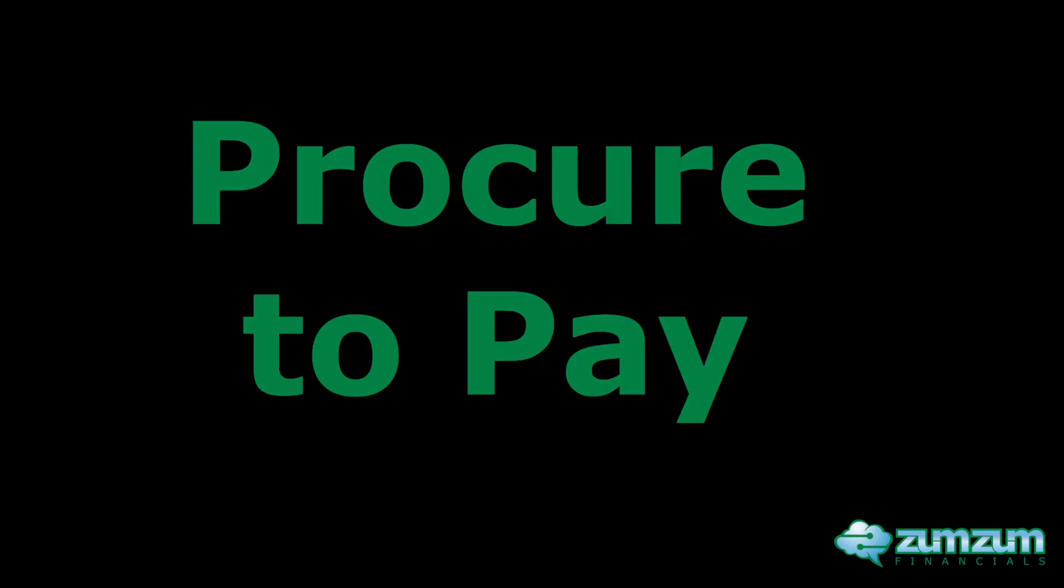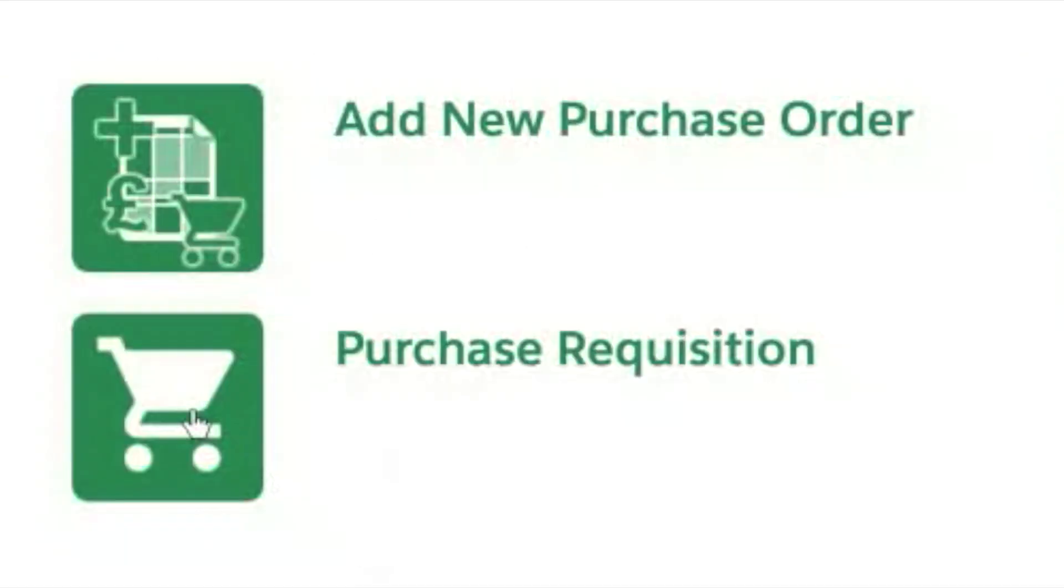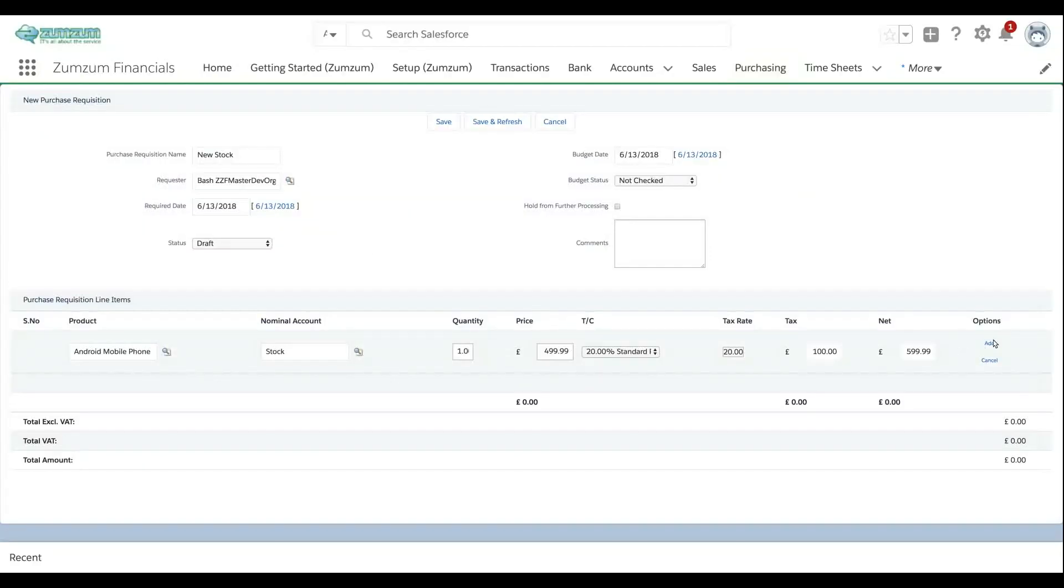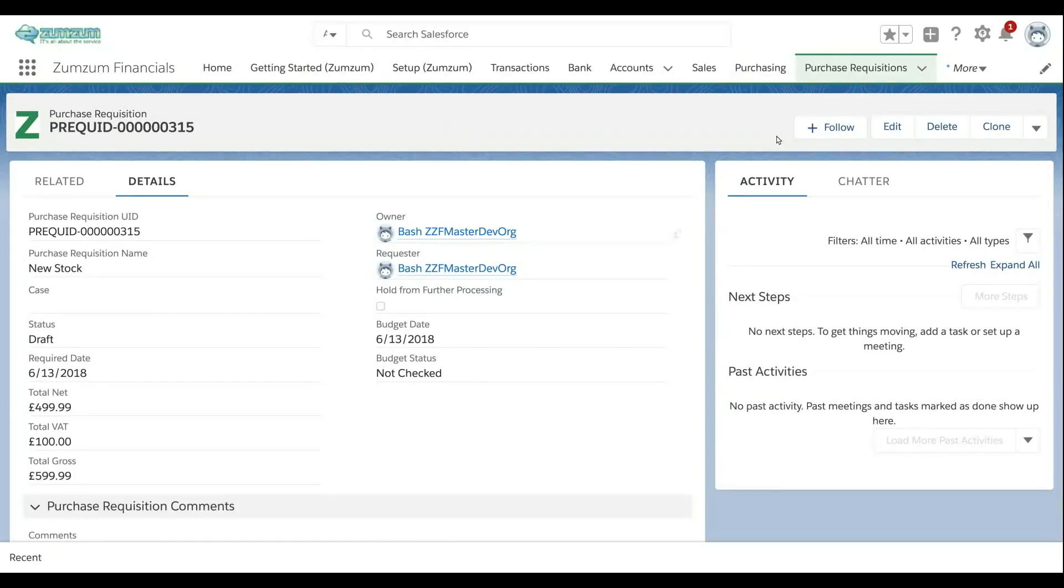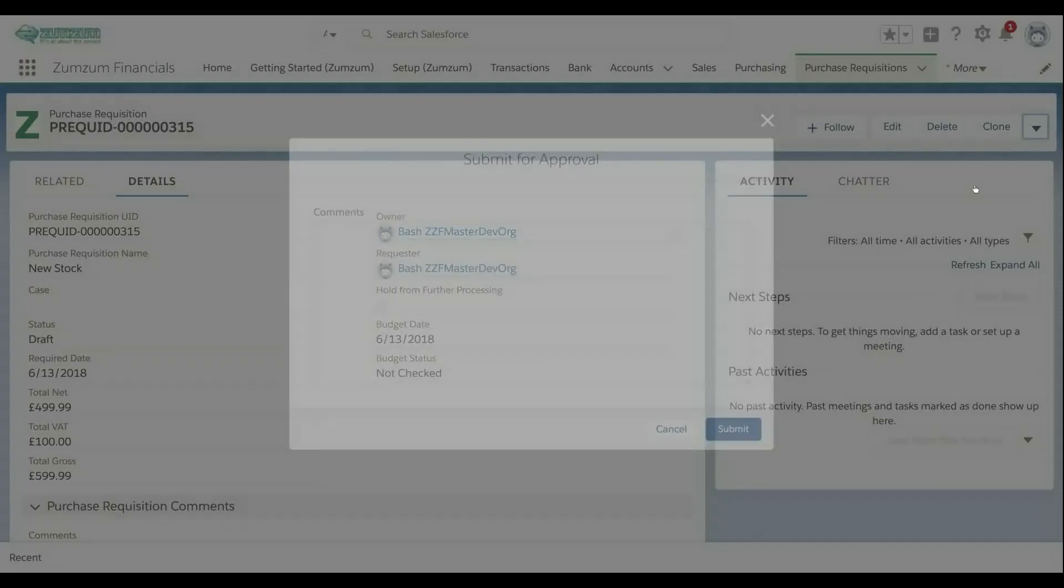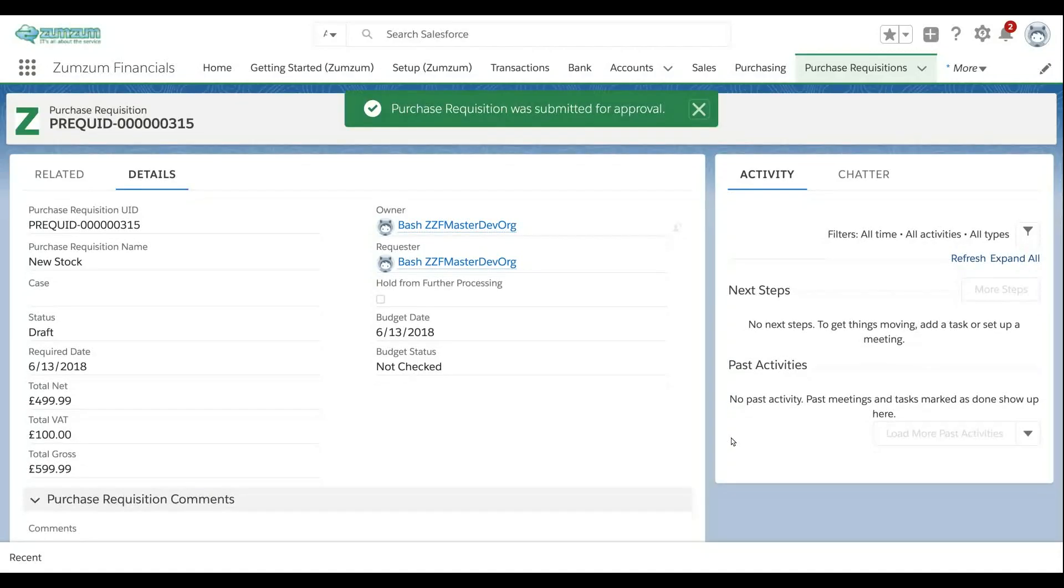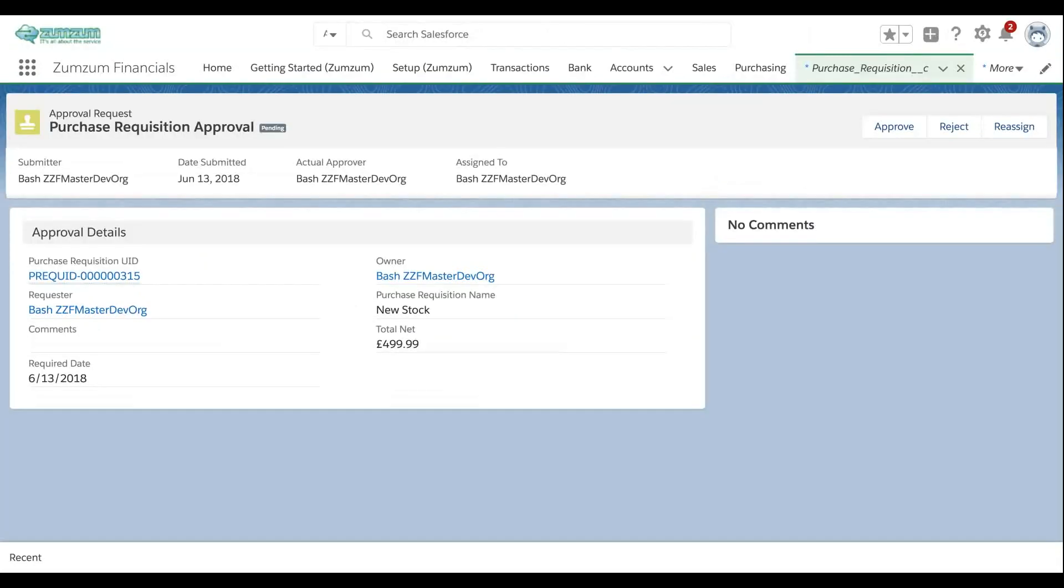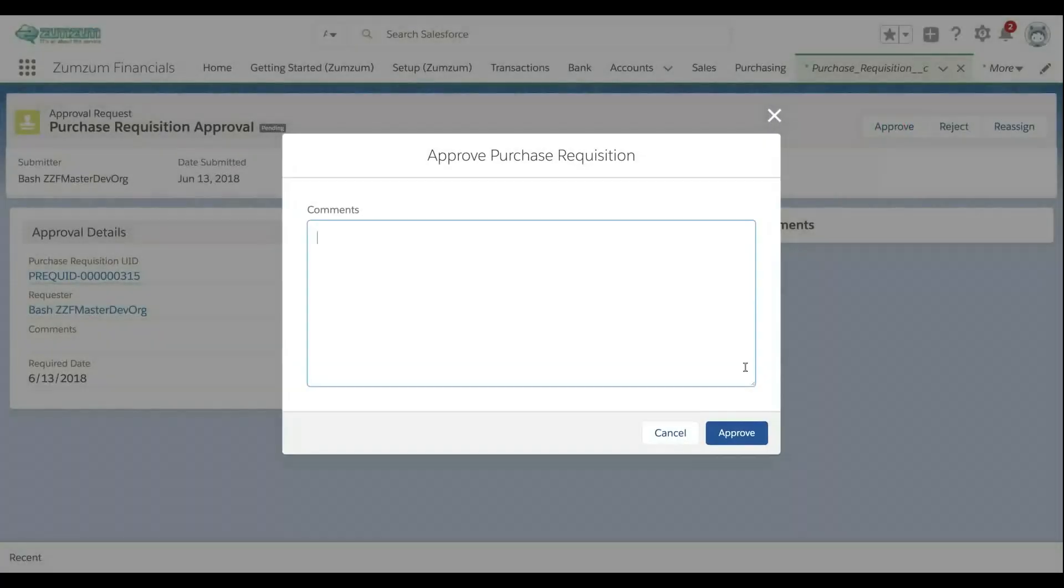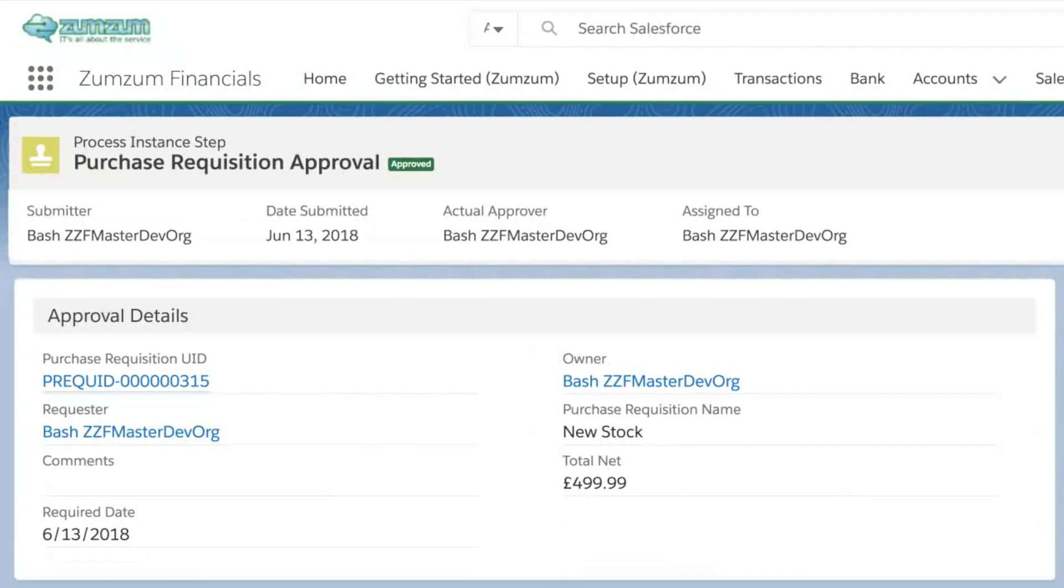Manage your supply chain activities in Sumzum Financials. Create purchase requisitions for stock products and when ready submit for approval. Approvers are alerted by email, mobile or able to view approval requests from the homepage. In a few clicks purchase requisitions are approved.